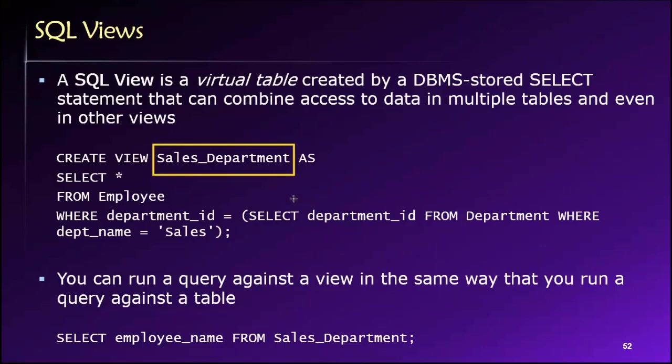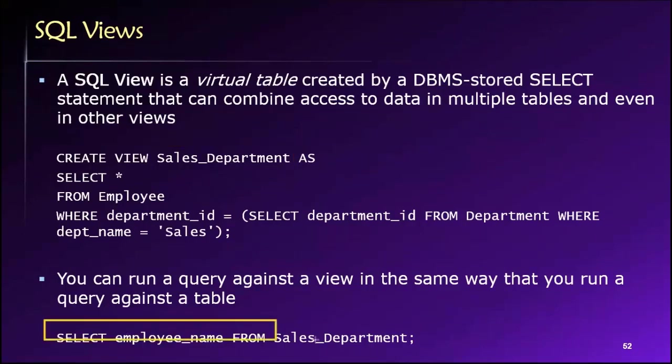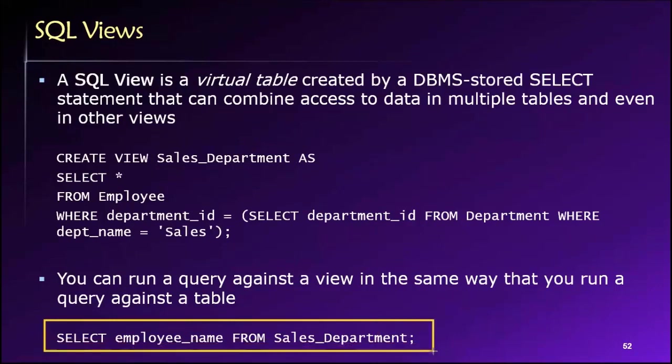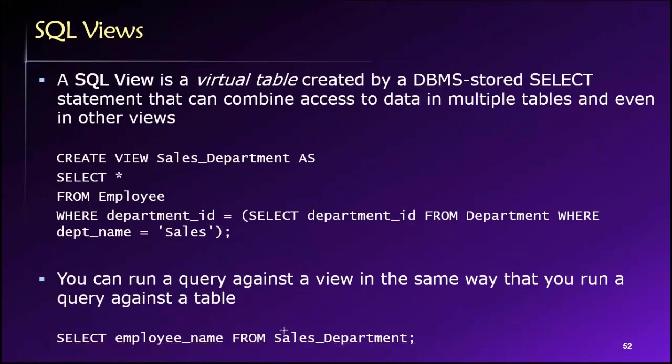This will be available to us as an object in the database for querying. So we can then query against this view. Consider this SELECT statement: SELECT employee_name FROM Sales_Department.